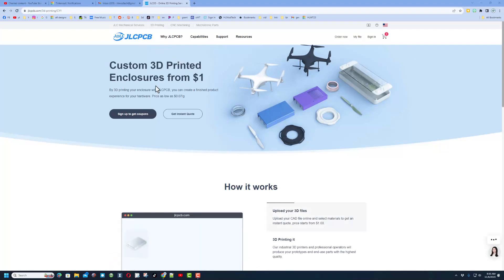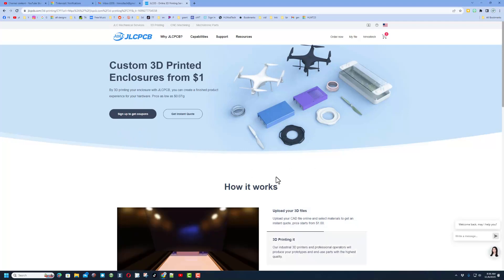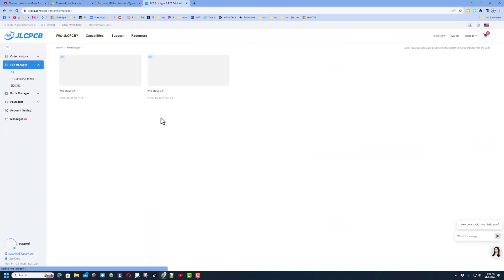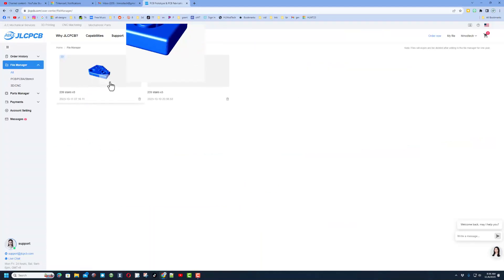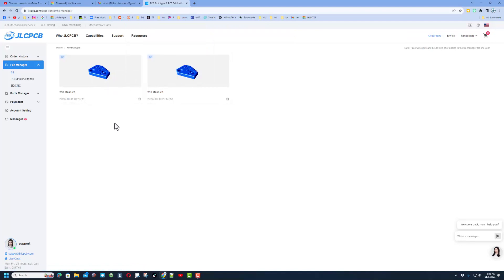They are absolutely awesome. Do make sure you sign in so you can get coupons. Once you sign in, one of my favorite things is that they keep your files, so you can see right here I have got a project called 239 stairs. I had a couple versions because they always double check your work.